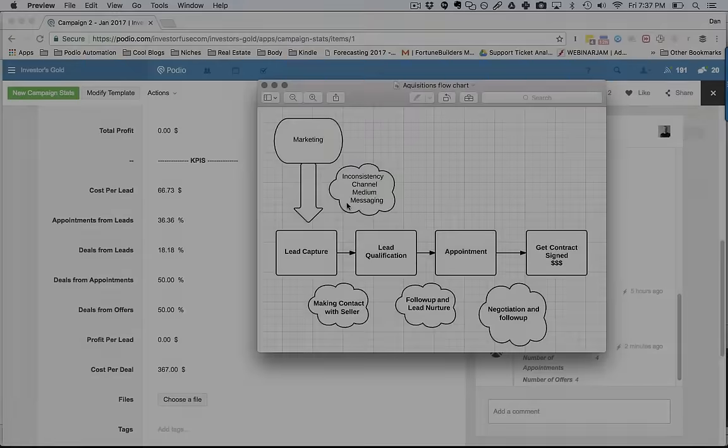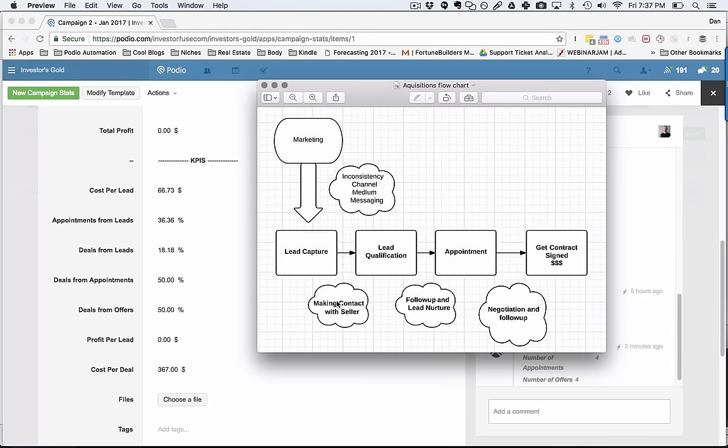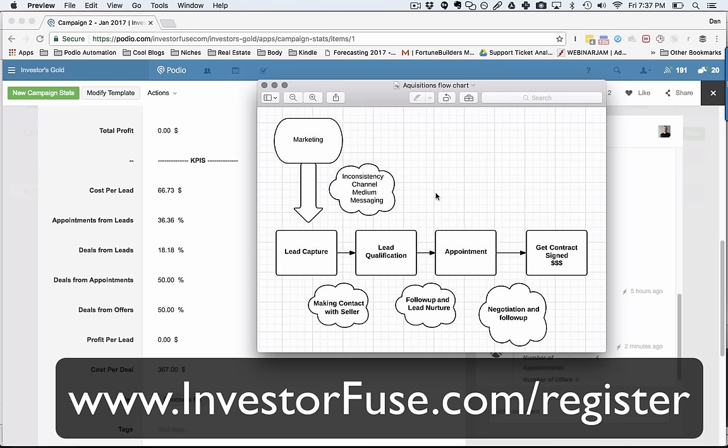This is sort of a general picture of what an acquisitions department looks like and it obviously starts with your marketing. These are some of the things I talk about in length on our extended webinar, which you can watch at www.investorfuse.com/register. Sign up for that.